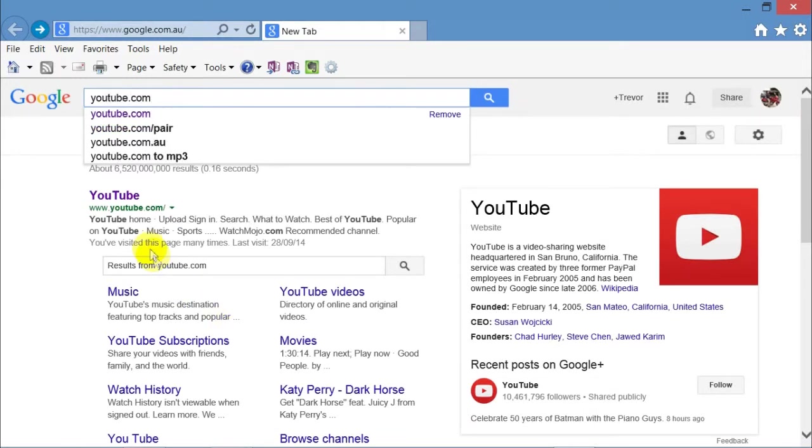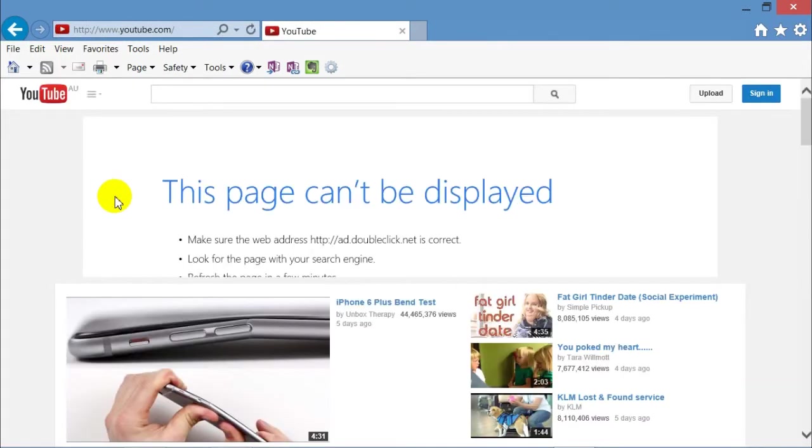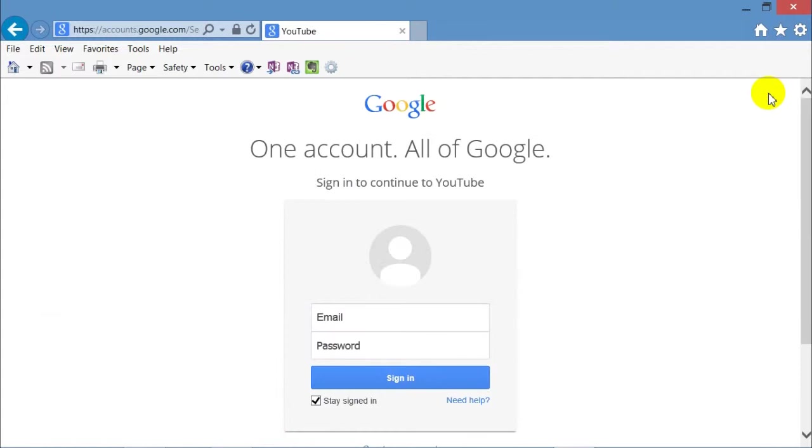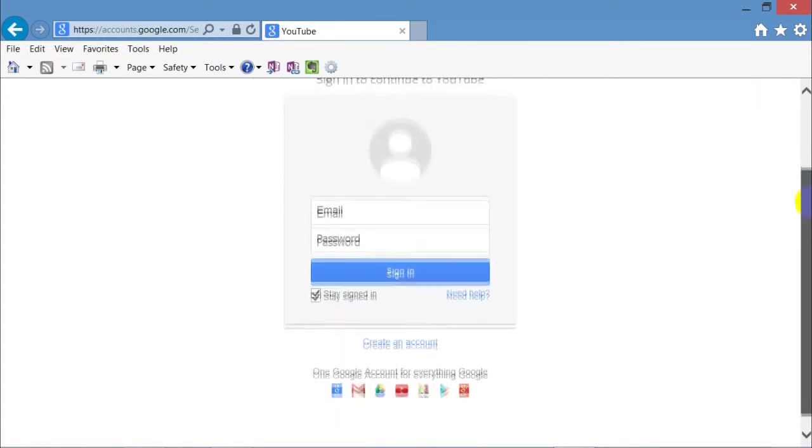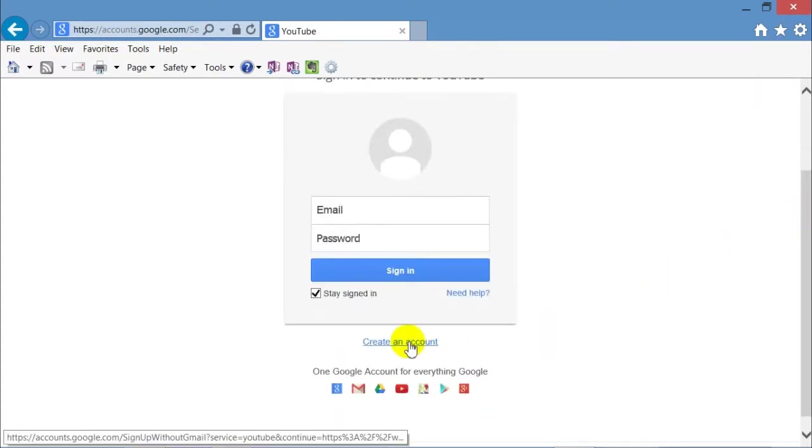Go into your browser, type in youtube.com and you'll have to sign in. First of all, to register. So click on create an account.